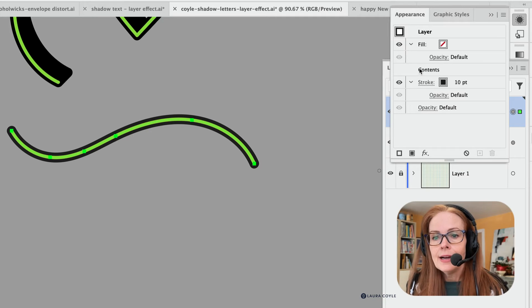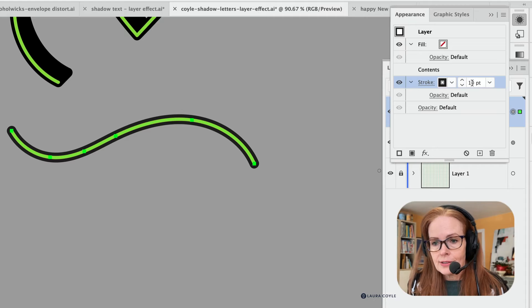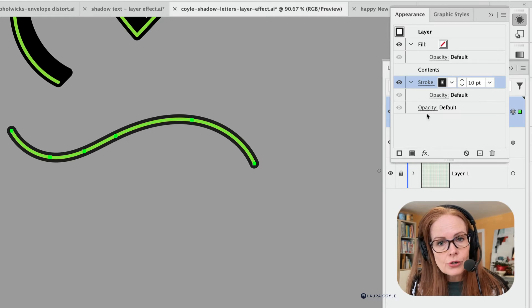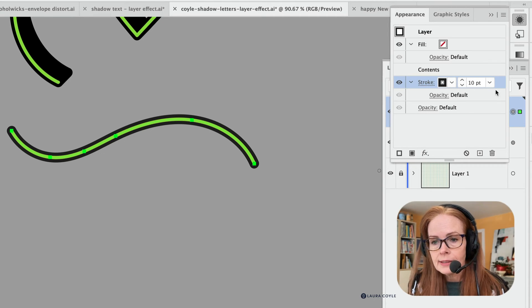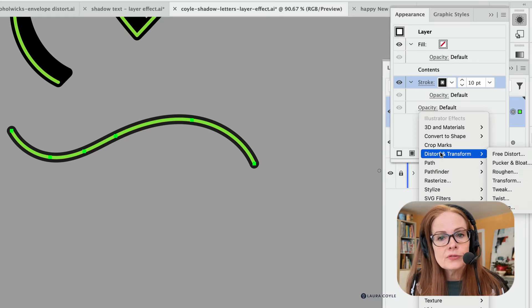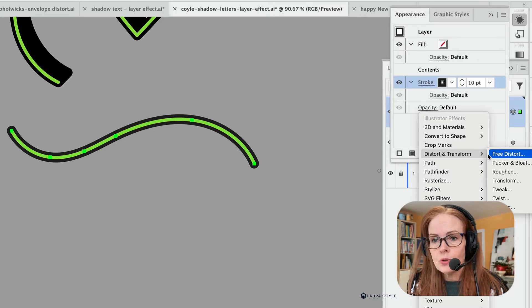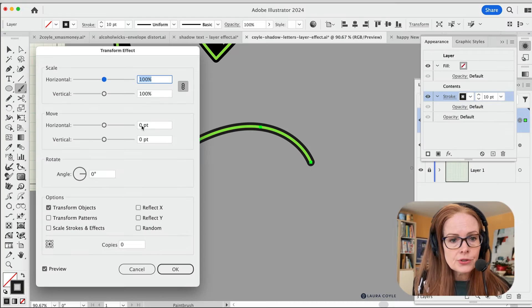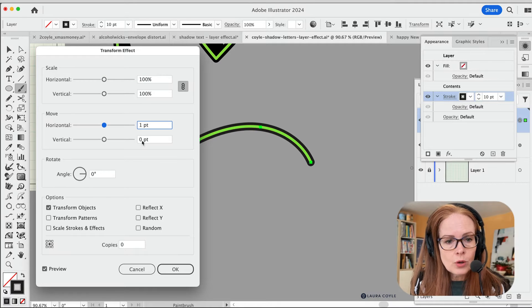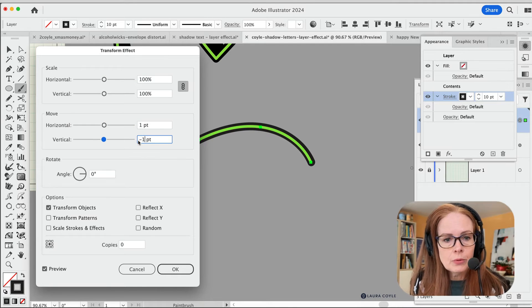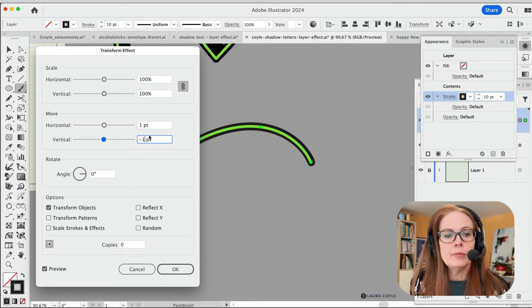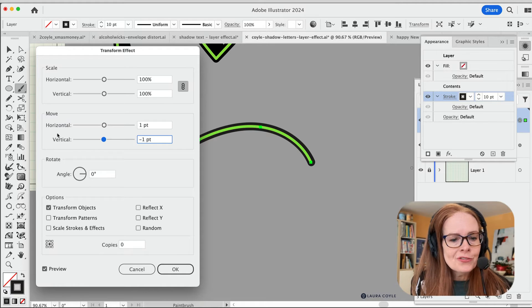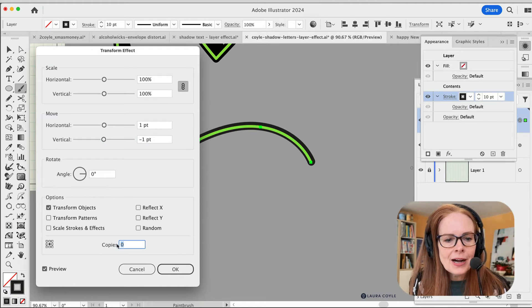And then I'm going to add an effect to this. So I'm going to select this stroke, click on the FX button, distort and transform, and then choose transform. And then here, I just want to do those settings, just like I did it before, one point and negative one point for the movement and then, or move.